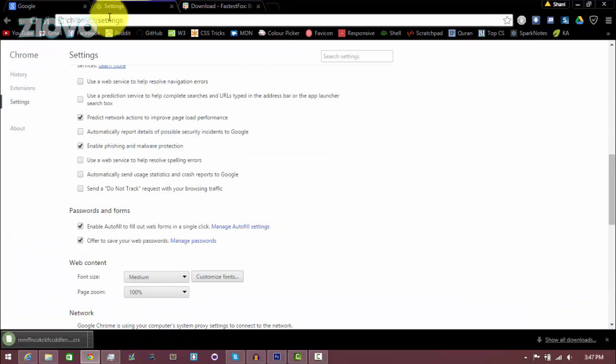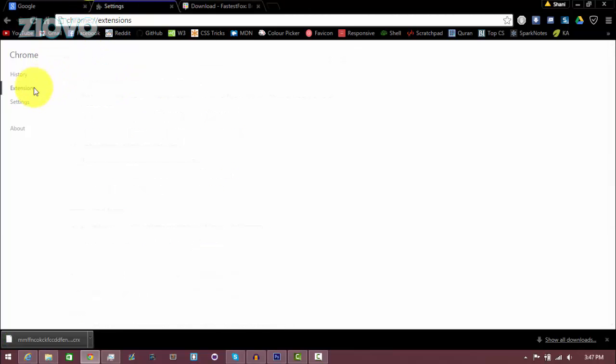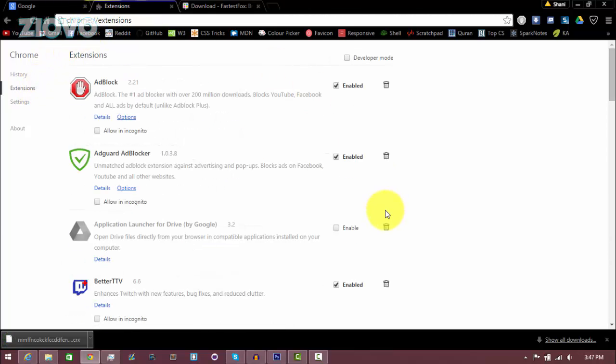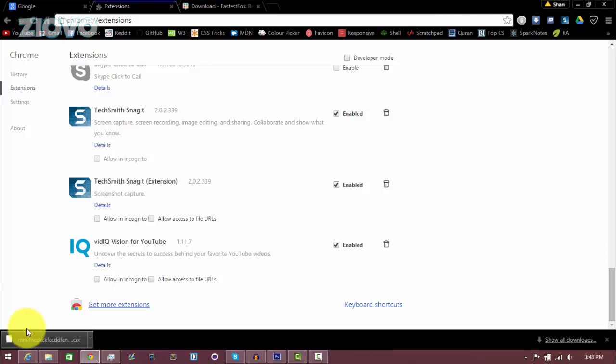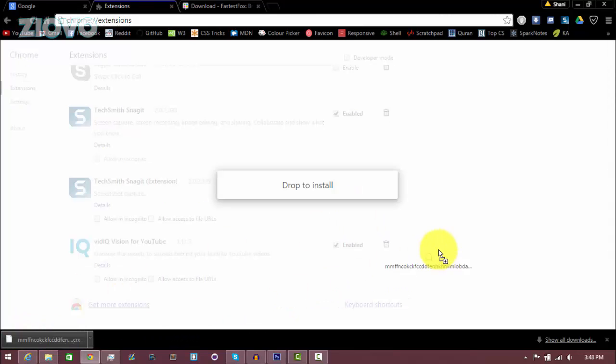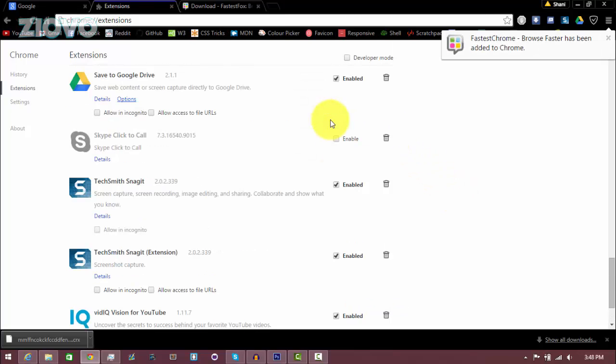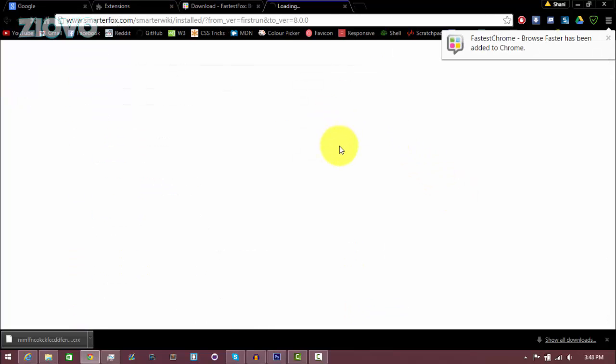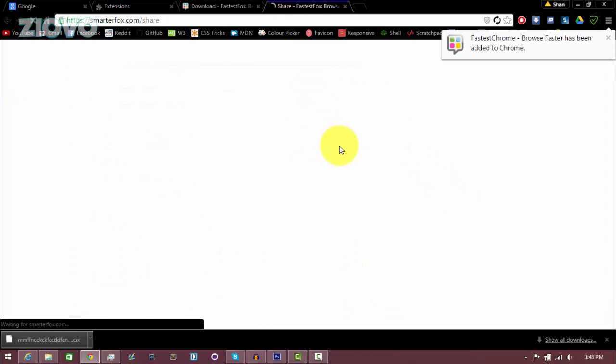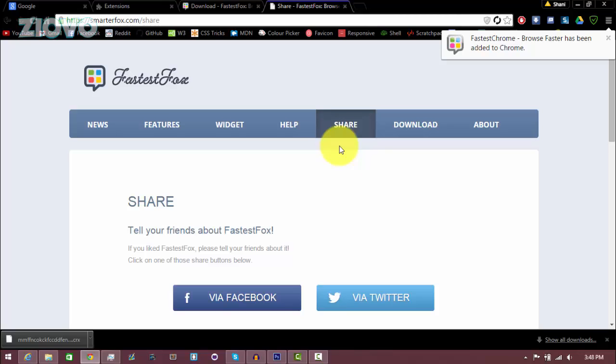And once it's downloaded you want to go back into the extensions page which is chrome://extensions. So I'm going to be there and then you just want to drag the file you downloaded onto the extensions to install it. So I'm just going to add it to my browser and as you can see it's confirming that it has been installed.